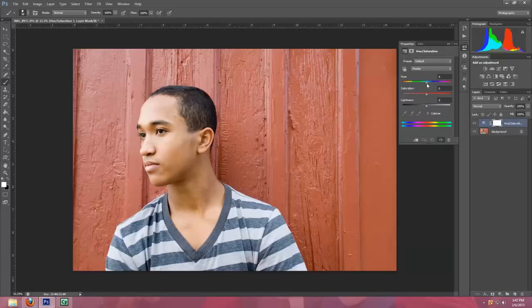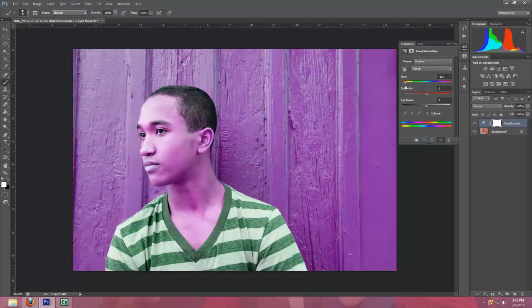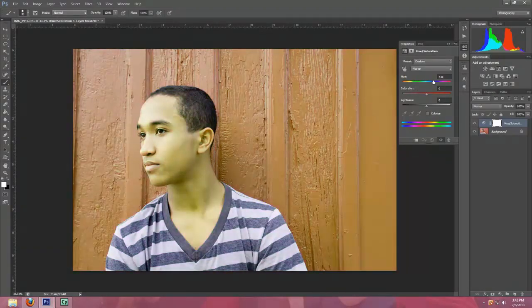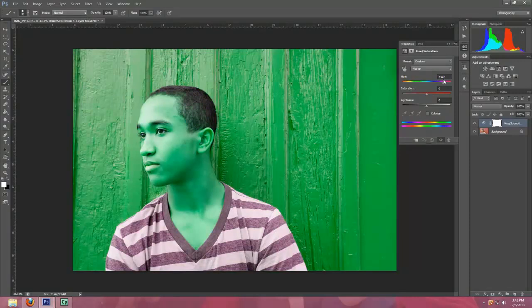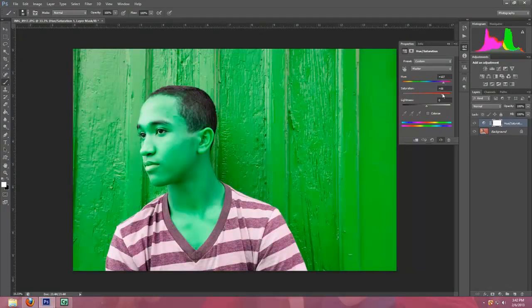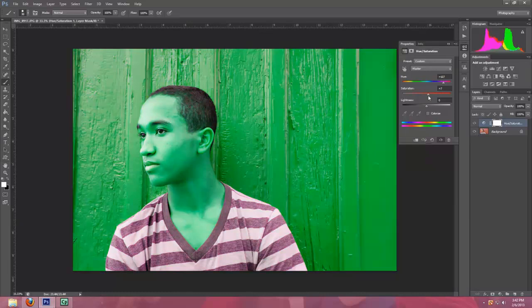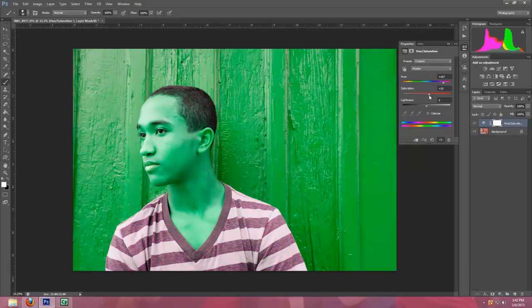And then you'll just slide this over to whatever color you want it to be. In this case, just for fun, let's make it green. And you can choose how much of a saturation, but we'll probably just keep it normal so it looks realistic.